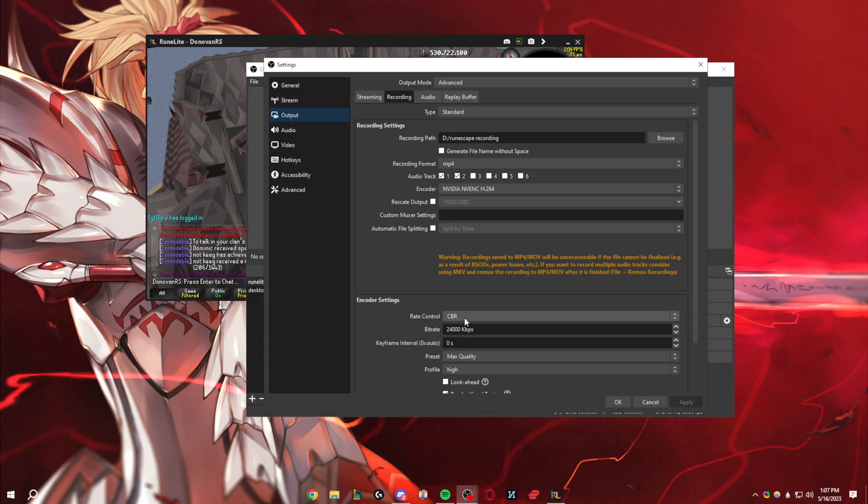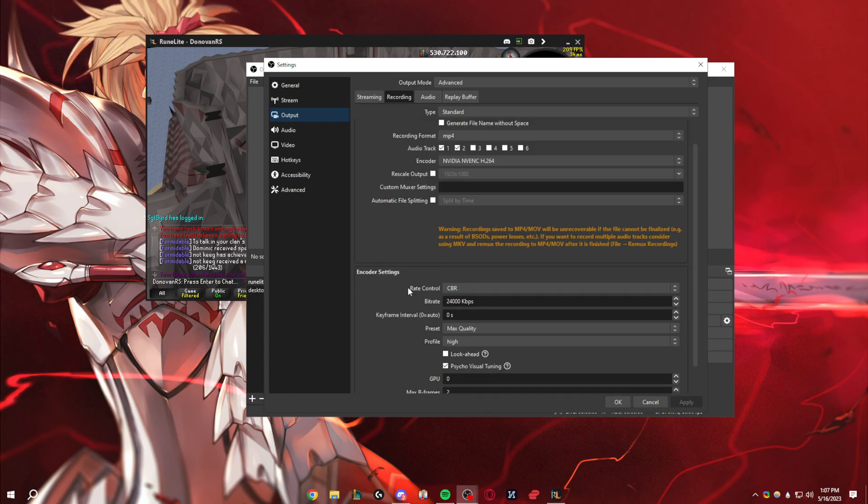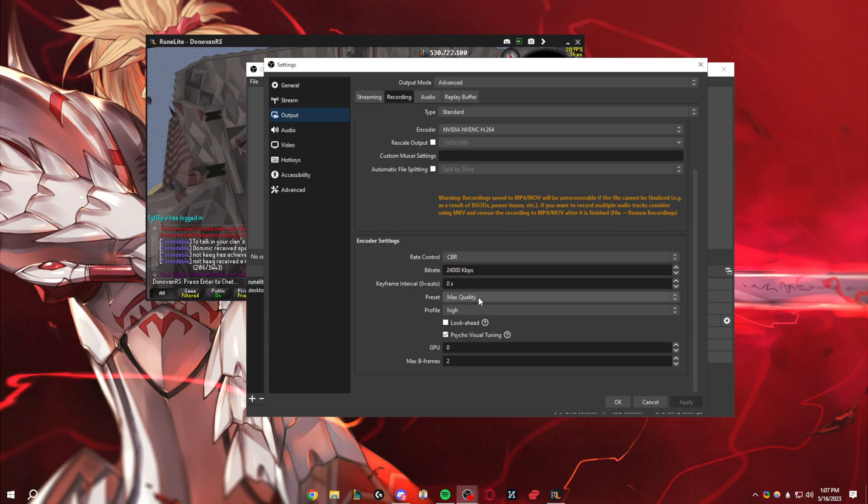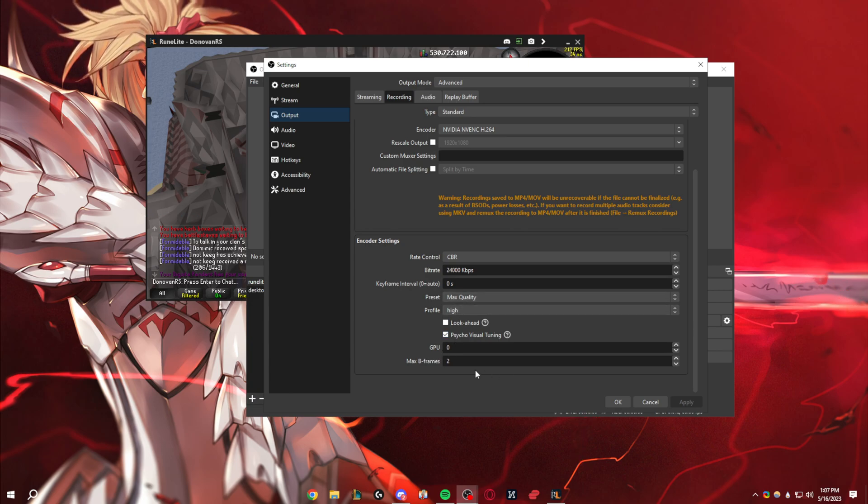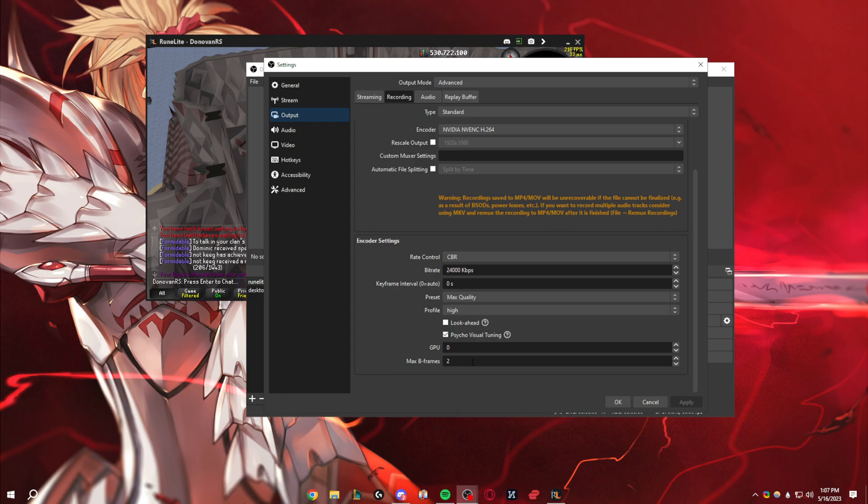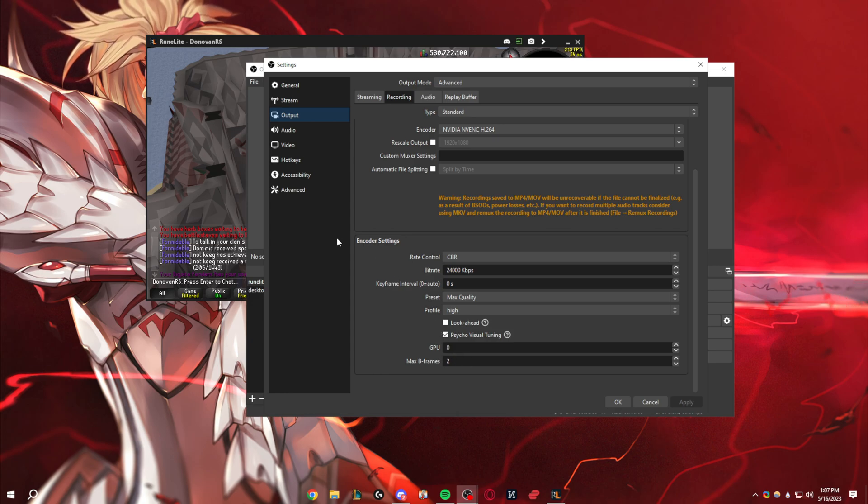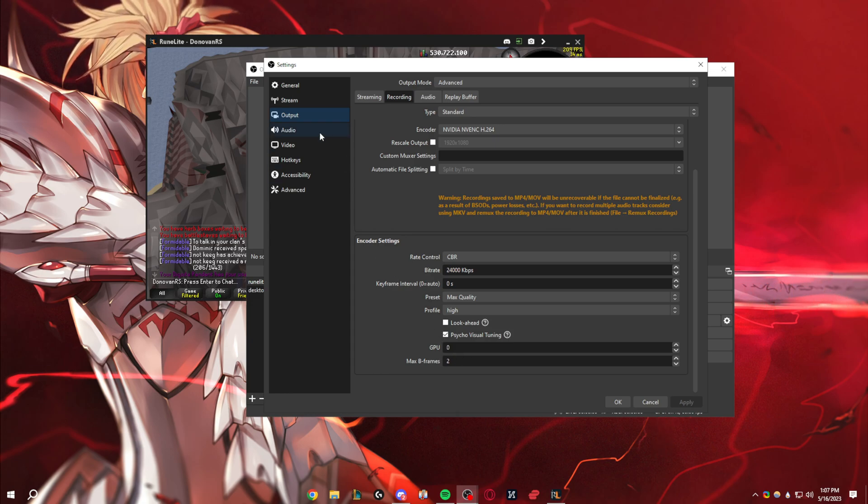And we're keeping that consistent. And then preset max quality, profile high, and then GPU zero, and then two for that last one. This is just basically making sure that my GPU is doing the heavy lifting here.